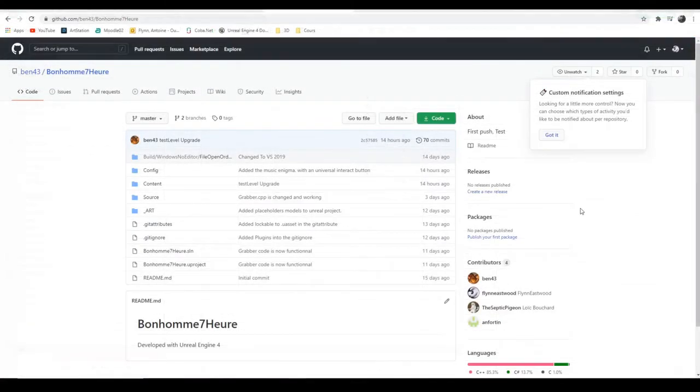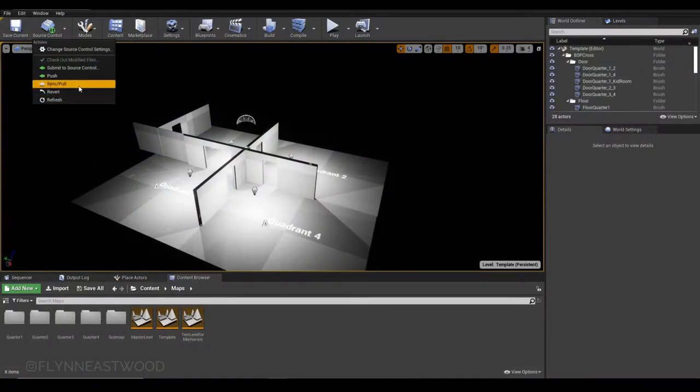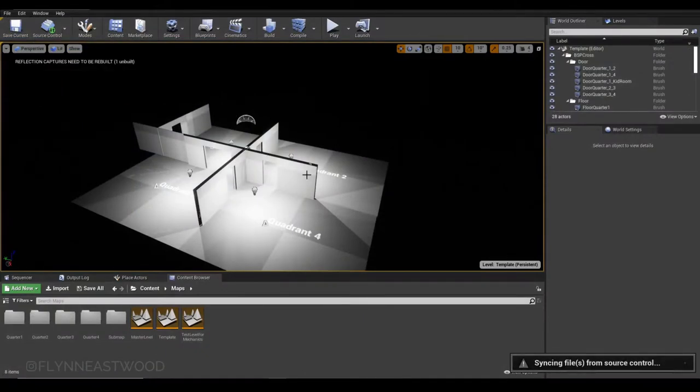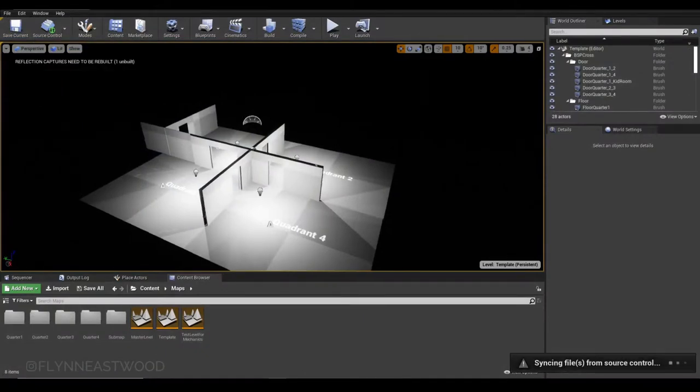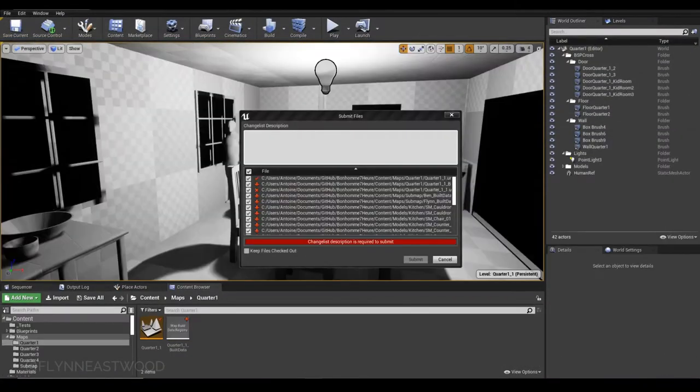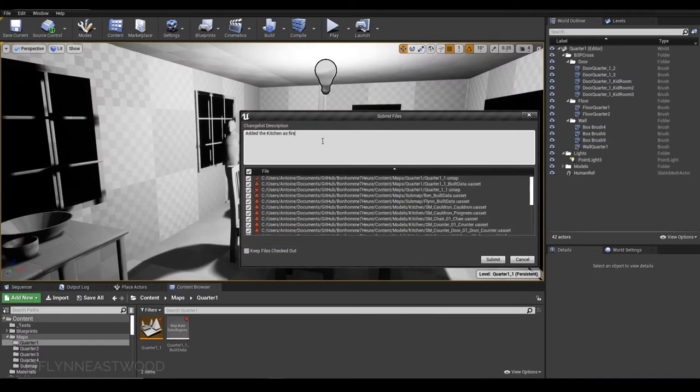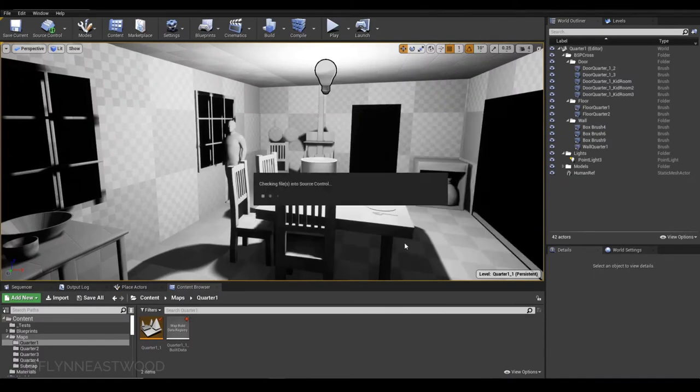We are using GitHub with source control enabled in Unreal to work as a team. That way, we can work on the project simultaneously and avoid having a single person merging everything the team has done.